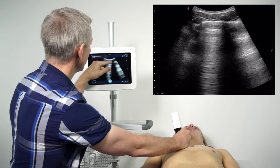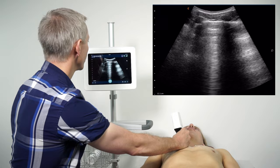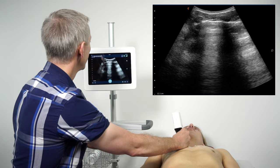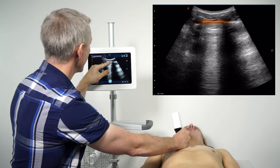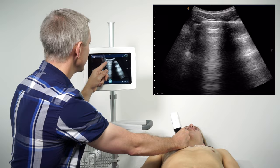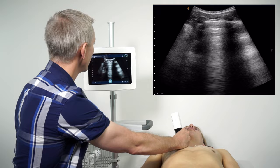Once I've identified the pleural line, I want to describe a couple of artifacts seen in a normal lung scan. Focusing on the pleural line itself, we can see some motion artifact across that horizontal line. This can be seen as either sparkling or scintillation — some people describe it as ants marching across the pleural line — which indicates that the two pleura, the visceral and parietal, are opposed to each other.